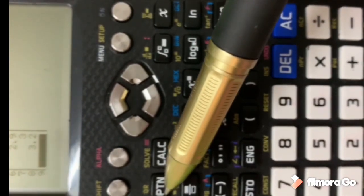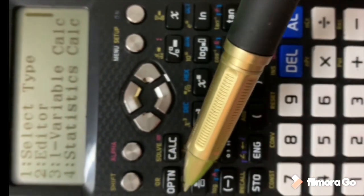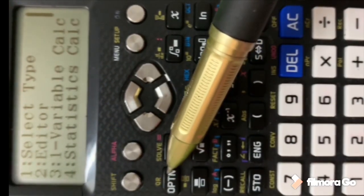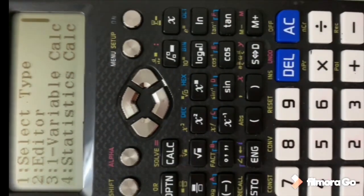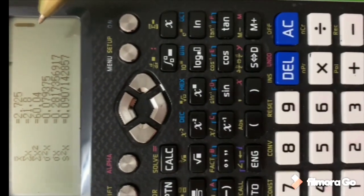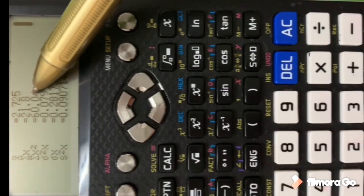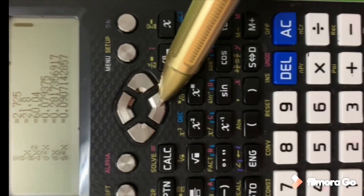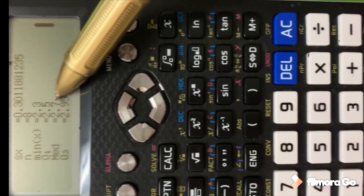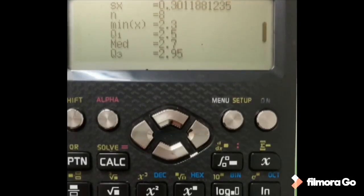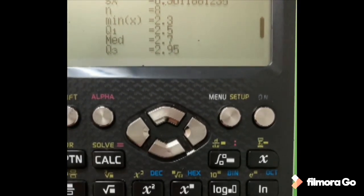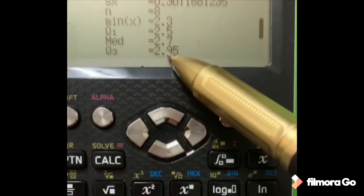Now press Option 3 and the results will appear. You can study all the data there. The most important values are the median, first quartile, and third quartile. You can double check: Q1, median — as I said, it's 2.7 — and Q3 is 2.95.